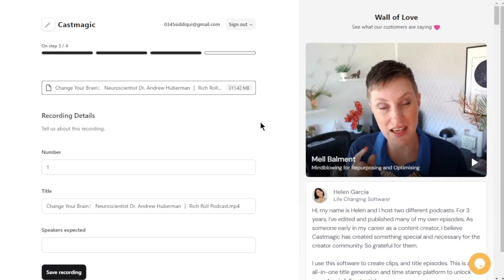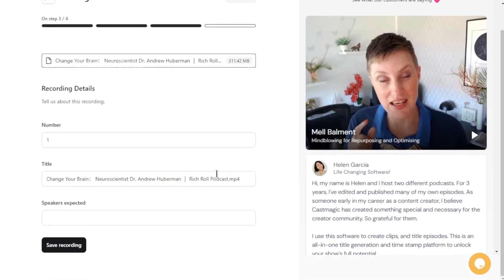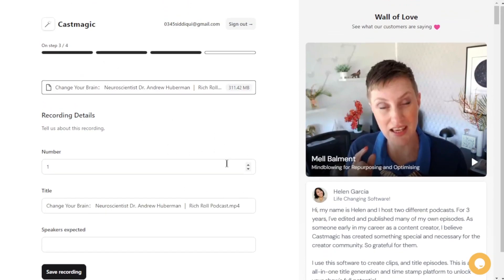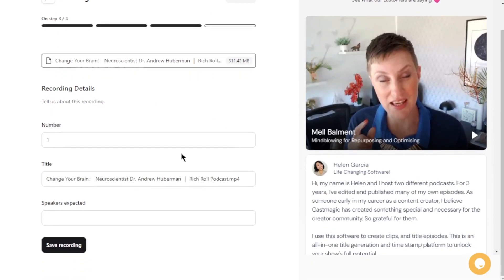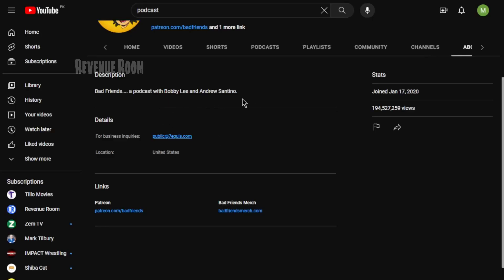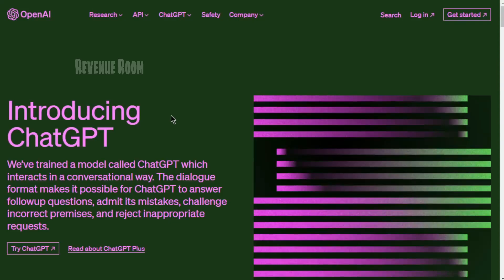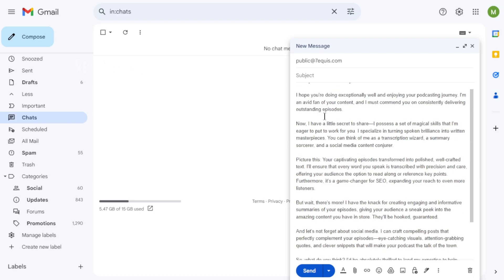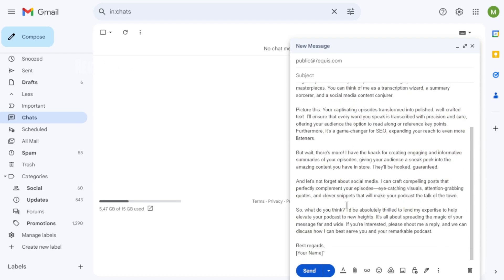Step 3. Present Your Services Now that you've mastered the use of CastMagic and unearthed those fantastic podcasters on YouTube, it's time to demonstrate your capabilities. You might be wondering how to reach out to them, but it's actually quite straightforward. Simply locate the YouTuber's email address, which is typically available somewhere on their YouTube channel, and then utilize ChatGPT to compose an email. Here's a sample message that ChatGPT helped me craft.